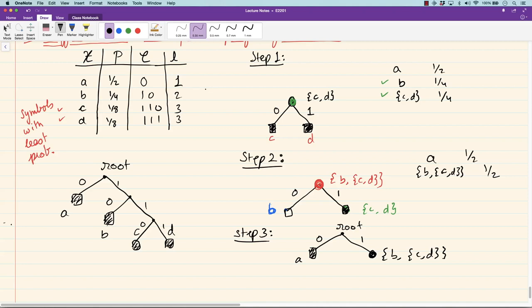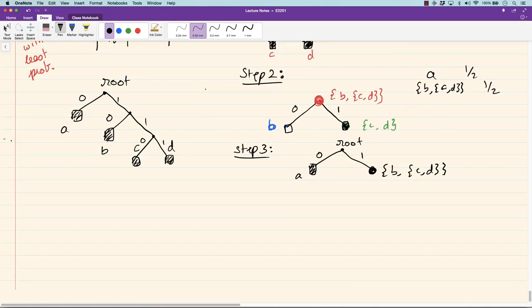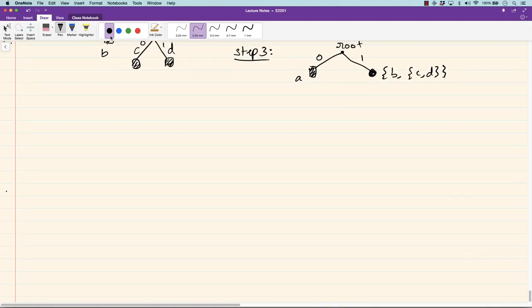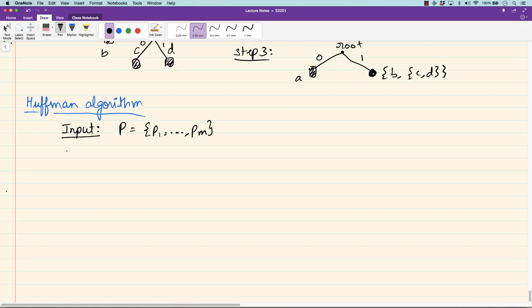So Huffman code retains whatever performance Shannon code had for this example. But in general it can even outperform Shannon code and will always be optimal. We used this example to describe a general procedure. Now let me describe the procedure in abstract — the Huffman algorithm. The input is the source distribution P = (p1, ..., pm) for m symbols, and the output is the Huffman code C assigning codewords c1 through cm.